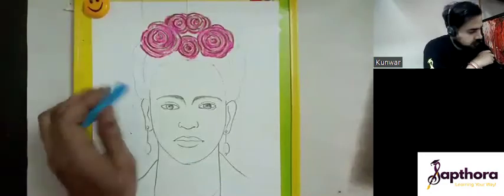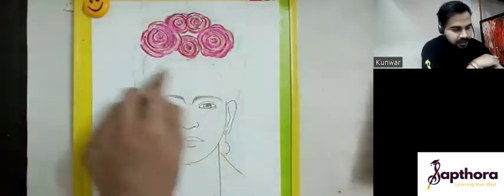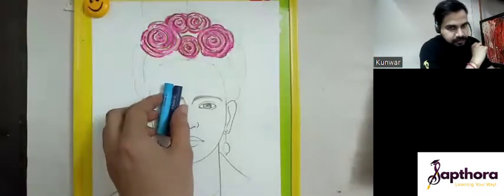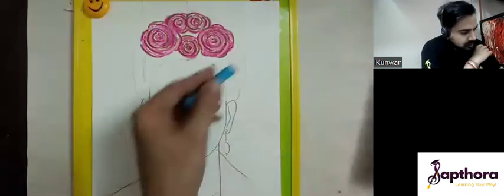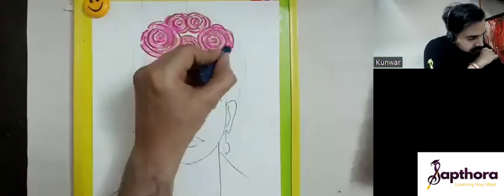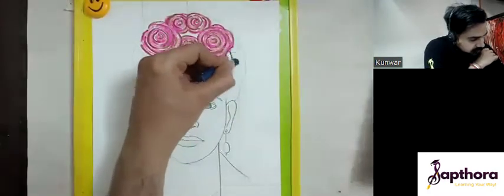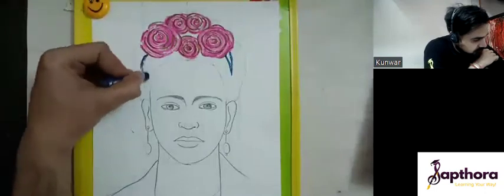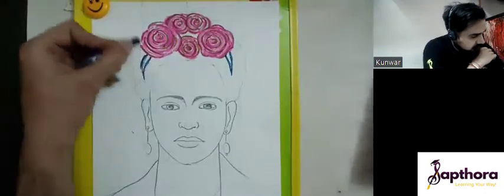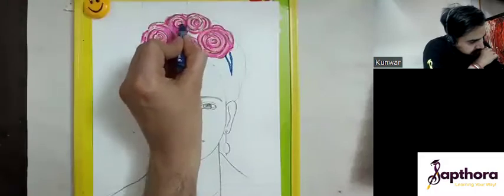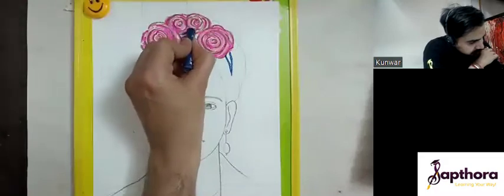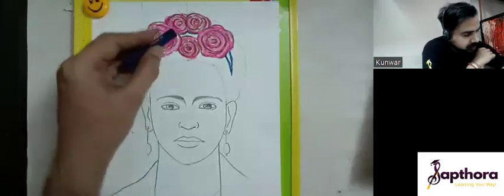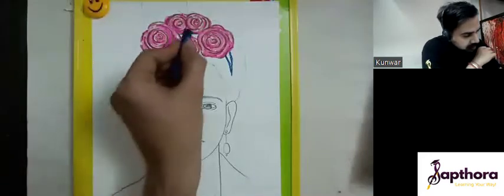Now we'll define the hair band using two colors — a dark blue and a light blue. First, use your dark blue and define this line, and in the middle section also. Use it very finely. To do that, hold your pencil close to the tip and keep it slanted to bring fine lines.